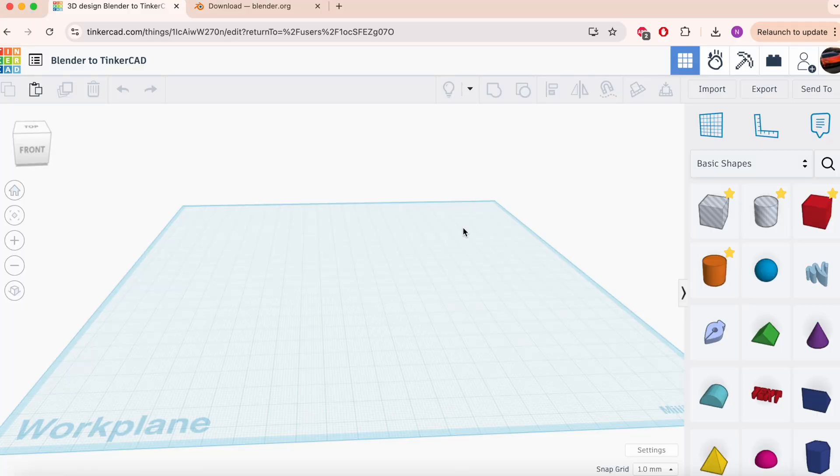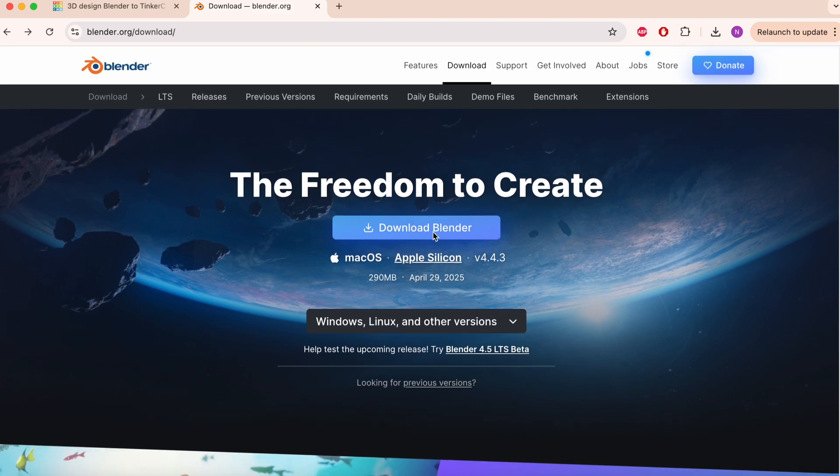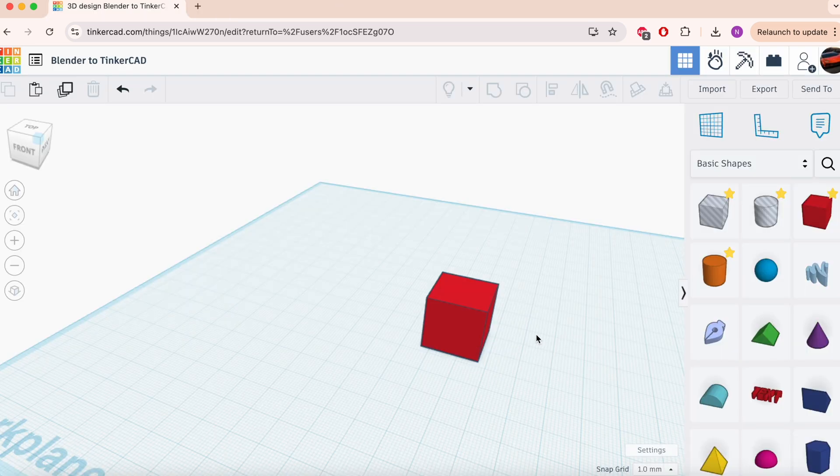The first thing you're going to want to do is head over to blender.org download and it should already pick up your platform. For example, I'm running Apple Silicon and you'll just want to hit the download button. It's about 300 megabytes, so it'll depend on how fast your internet speed is.